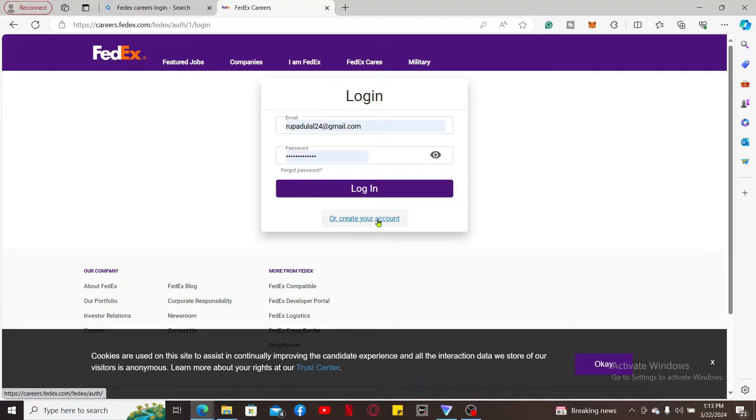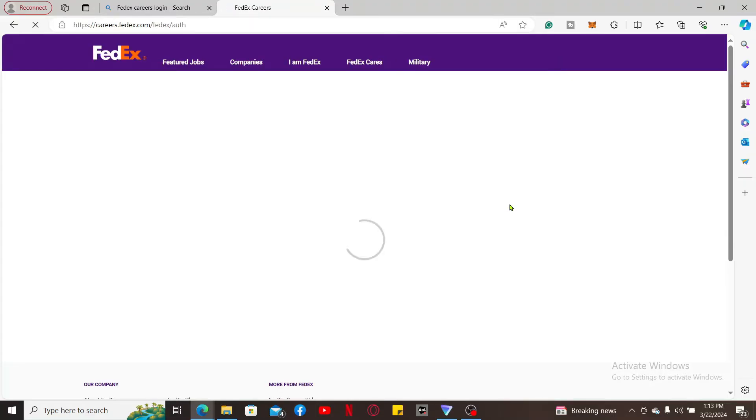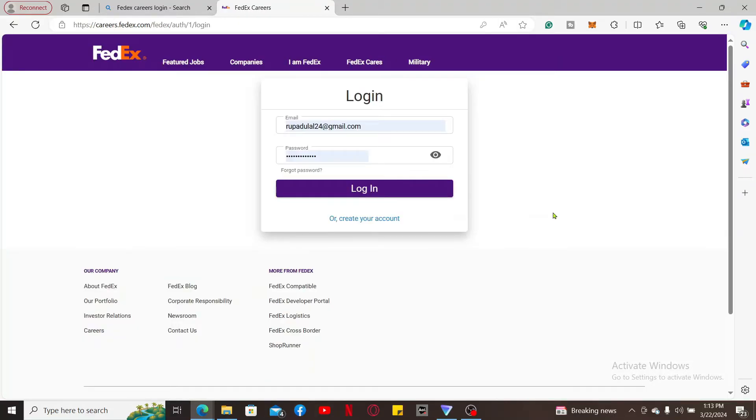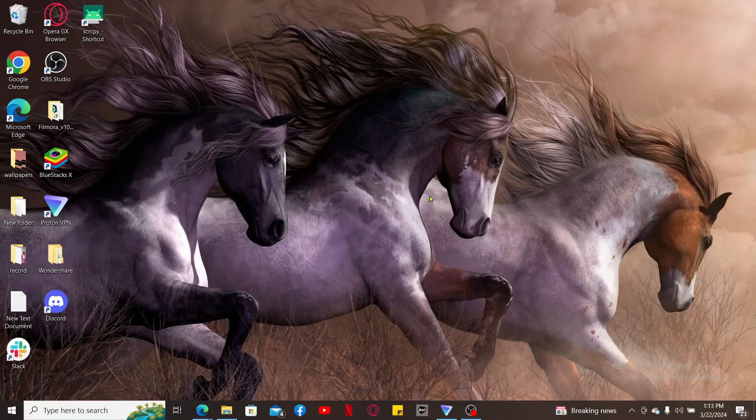After filling in your correct credentials, click on Log In and you will be able to log into your FedEx Career account. Once you are logged in, your account allows you to explore job opportunities, manage applications, and stay updated on career-related information. So that is how it's easily done.